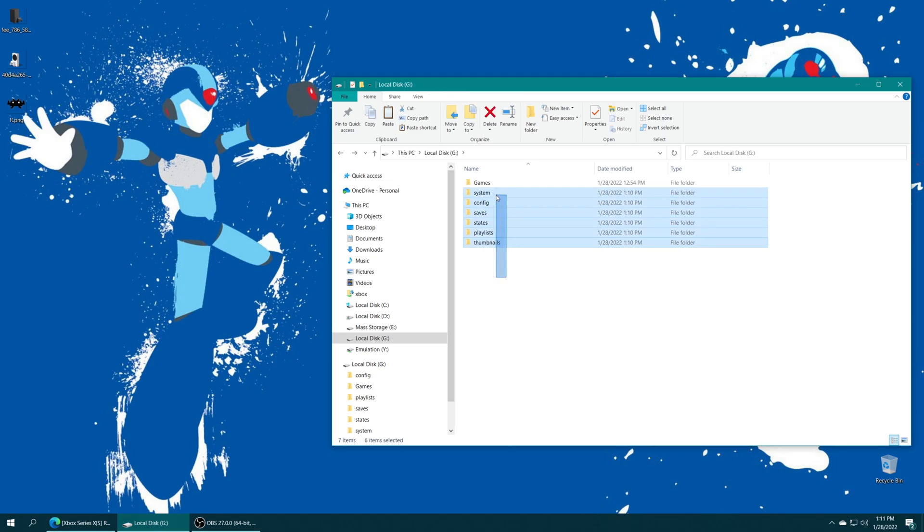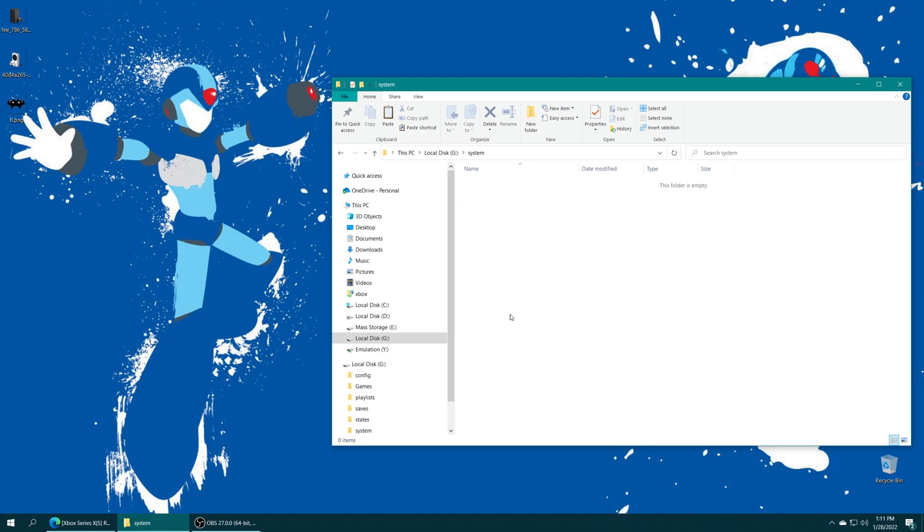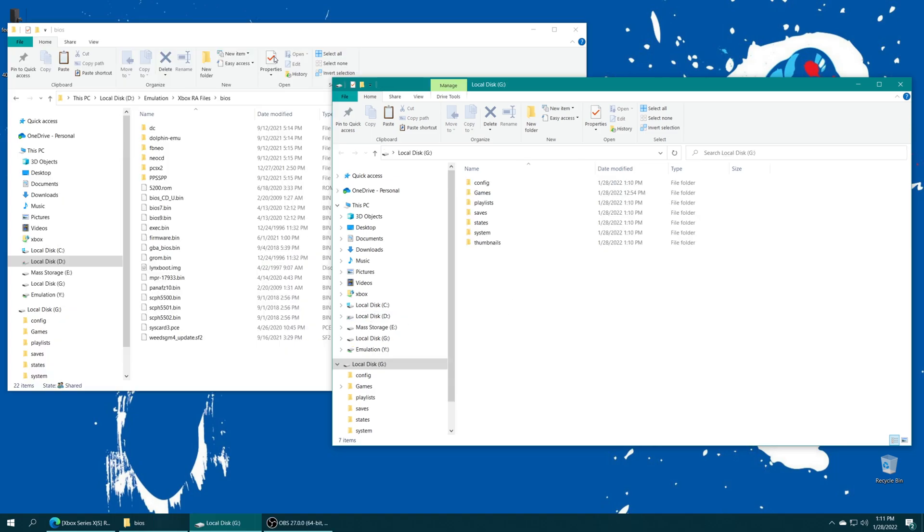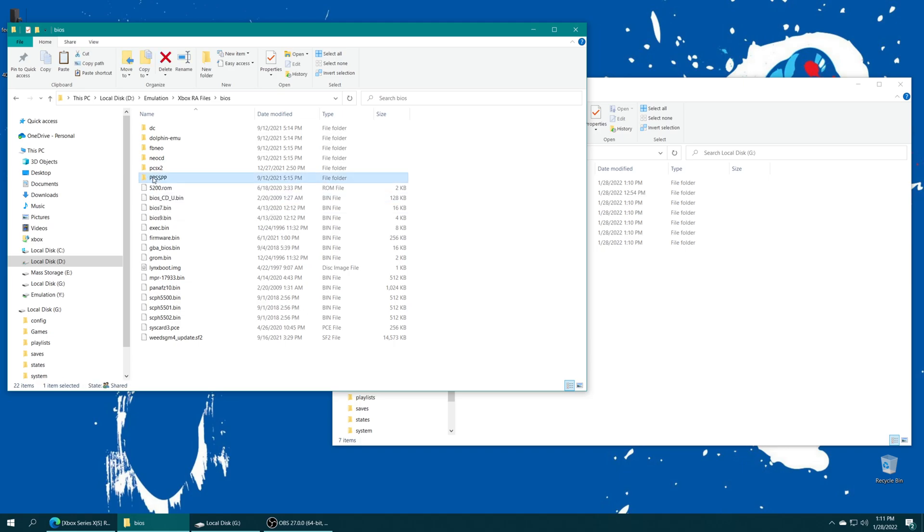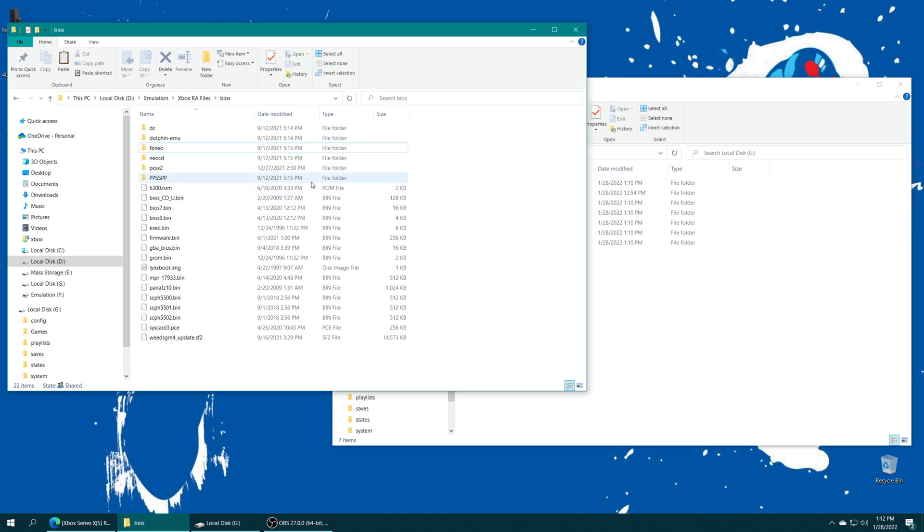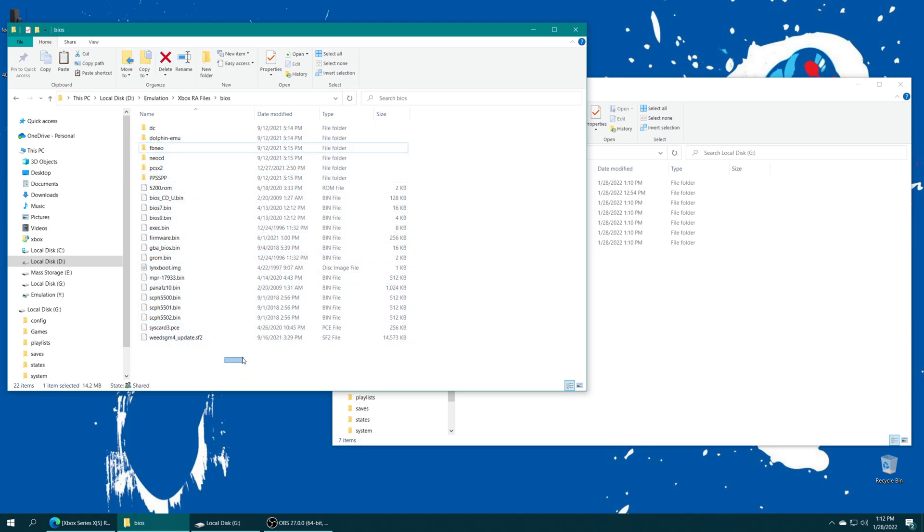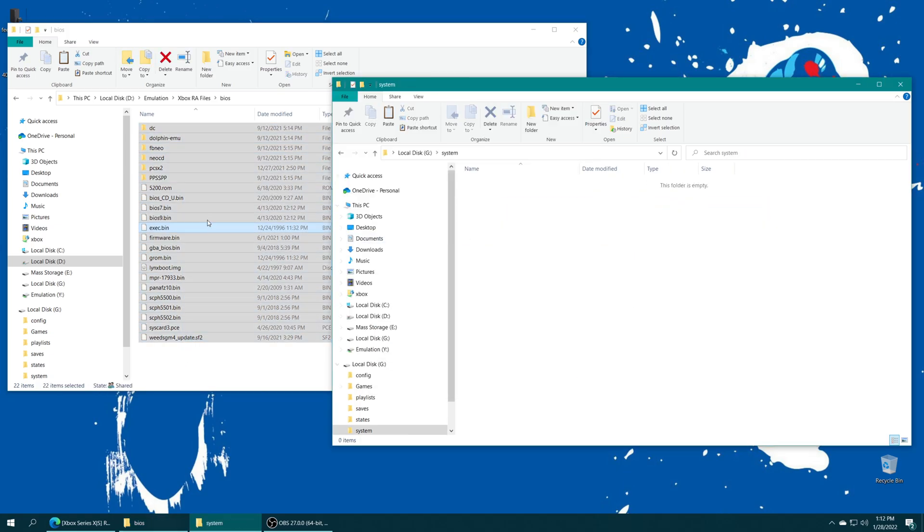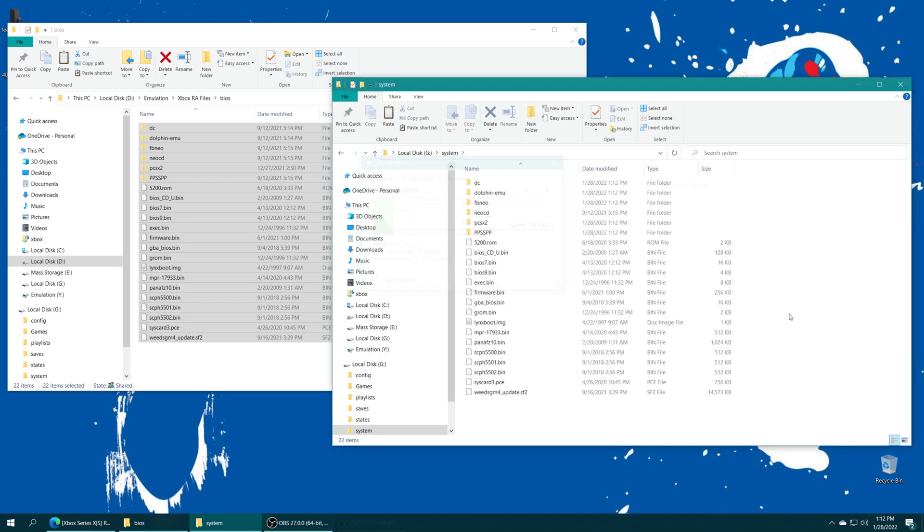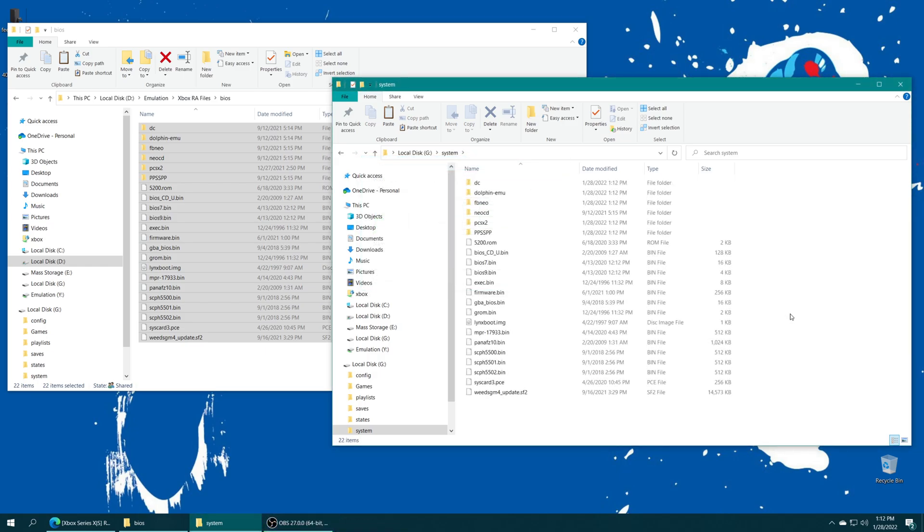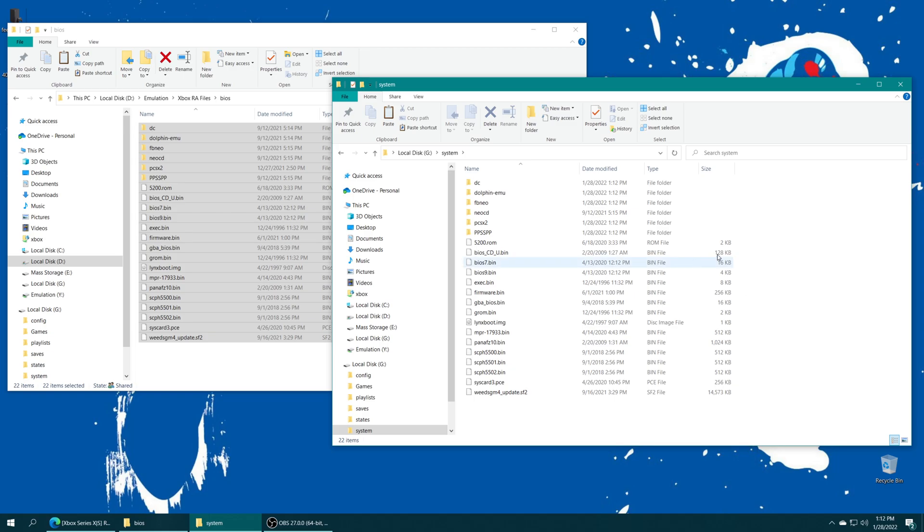Now I'm going to move my BIOS files into this new system file real quick. So this is my BIOS folder where I have BIOS files for a number of my systems already ready to go. If you need access to a PPSSPP folder, a Dolphin MU folder, or the Neo Geo and Final Burn Neo folders, I have a link to those in the description where you can just get those and get those systems up and running right away. Everything else you're going to have to supply your own BIOS files for. But I'm just going to grab all these and put them in this new system folder that I created on my USB hard drive. And now that that transfer is complete, I'm ready to take this drive out of my computer, put it back in the Xbox, and get things set up on the RetroArch side.